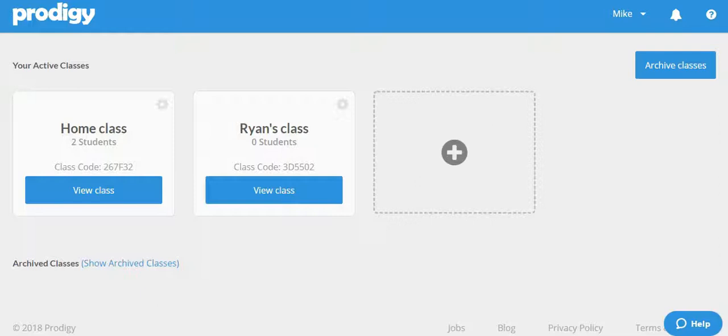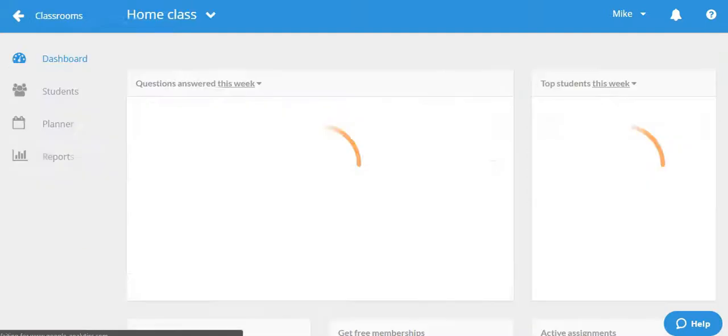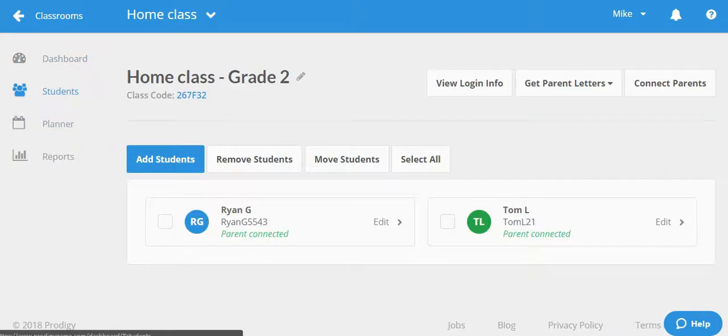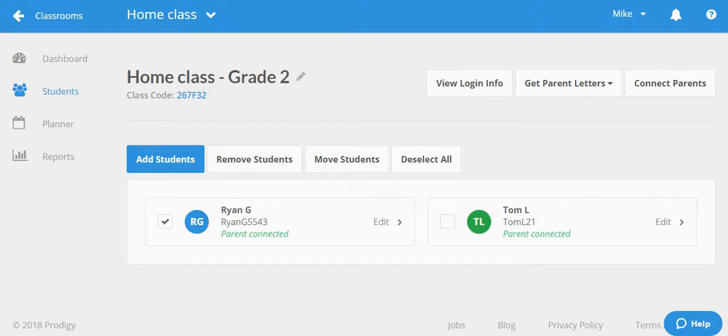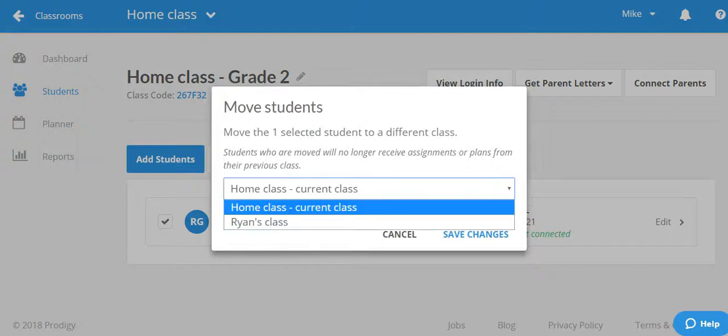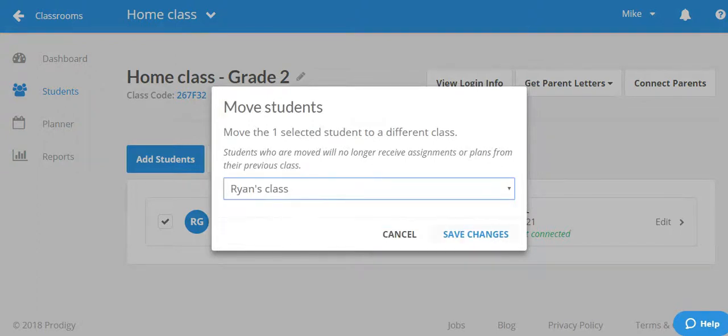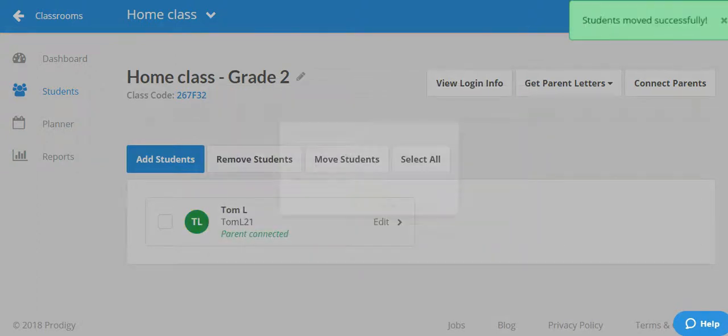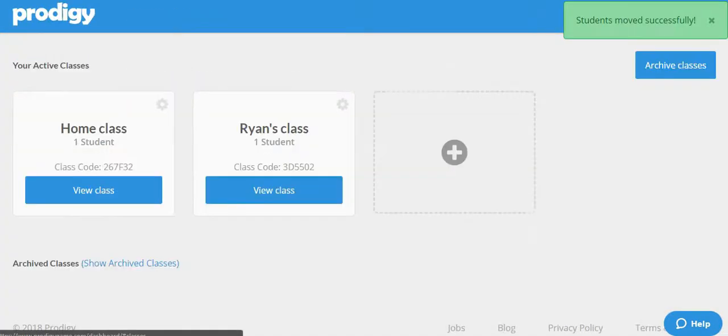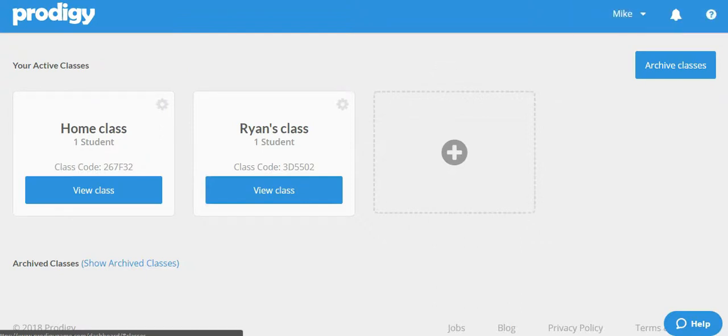To move a student from one class to another, go to the original class where they are and click where it says students to go to the class list. Now check the box beside the name of the student you want to move and select move students and select the other class in the drop down menu. Now each student will be in their own class with their own reports, assignments, plans and test preps.